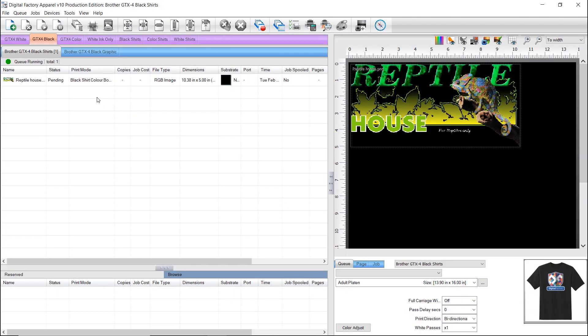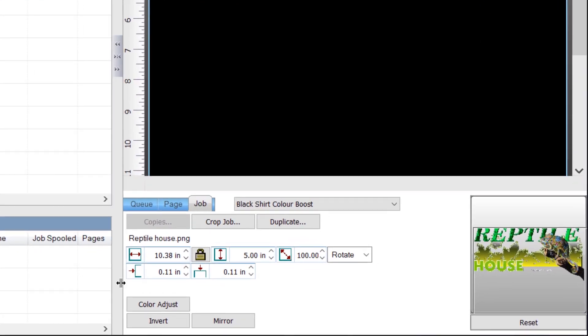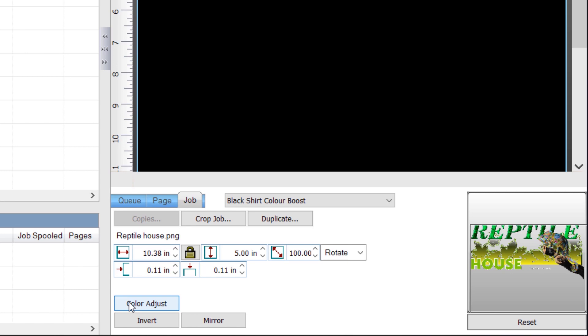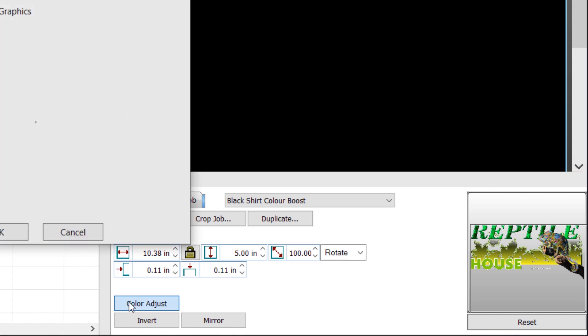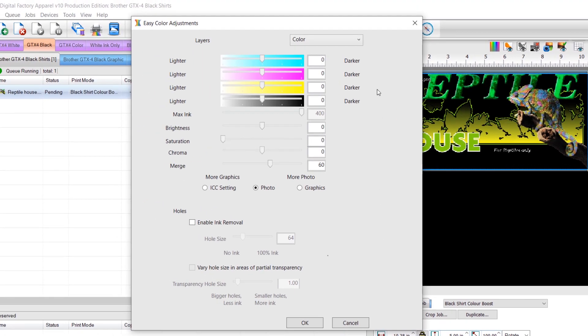To change the choke on a job, select the job and click on color adjust in the bottom right. This will open the easy color adjustments dialog. Select the correct layer from the layer dropdown on the top right.